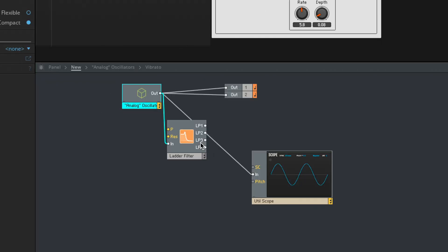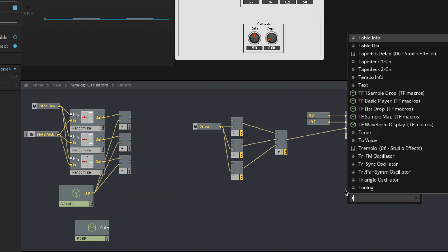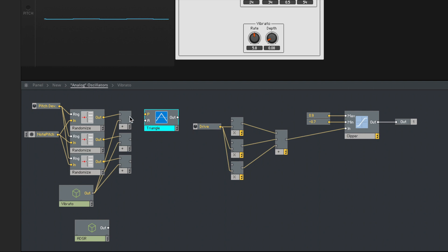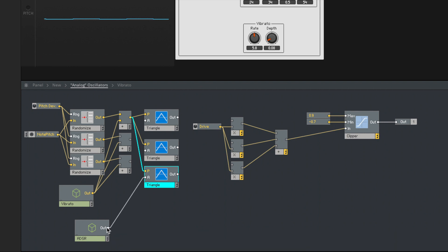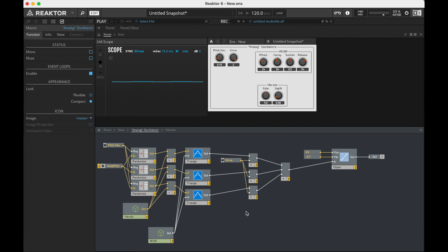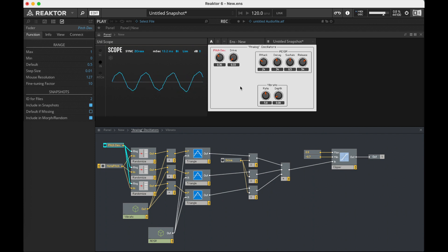Let's get rid of that filter and change these sawtooths to a triangle wave. Triangles have fewer harmonics to begin with, so we're going to hear a lot more effect from that clipping. Command D, Command D — rewiring the ADSR for each oscillator. Still got that fatness from the detuning of the three of them.